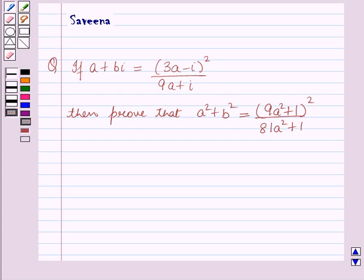Hello and welcome to the session. In this session we will discuss a question which says that if a plus b iota is equal to 3a minus iota whole square whole upon 9a plus iota, then claim that a square plus b square is equal to 9a square plus 1 whole square whole upon 81a square plus 1.